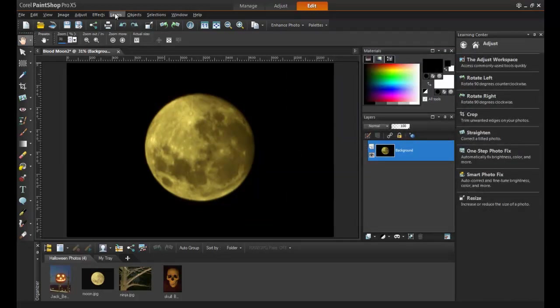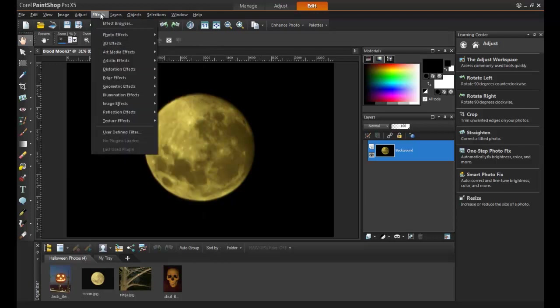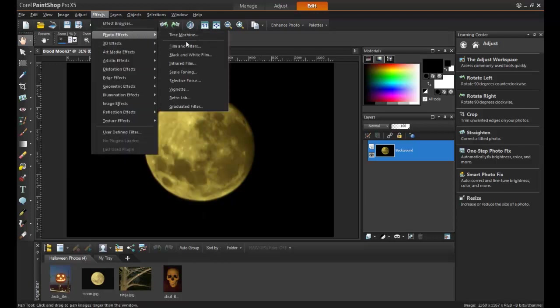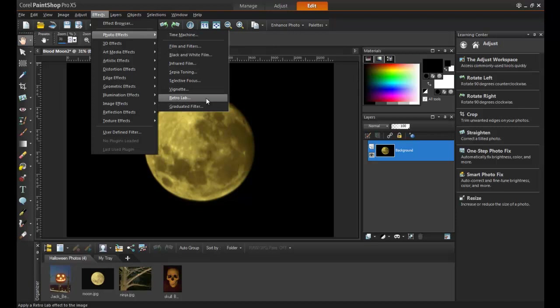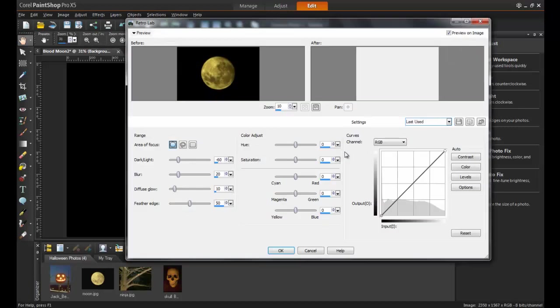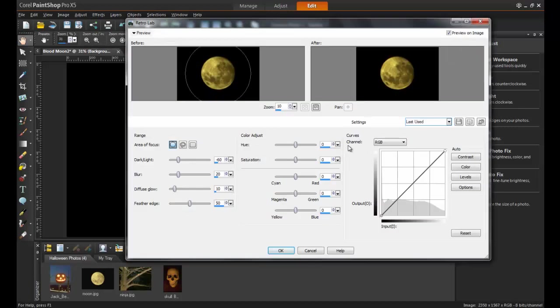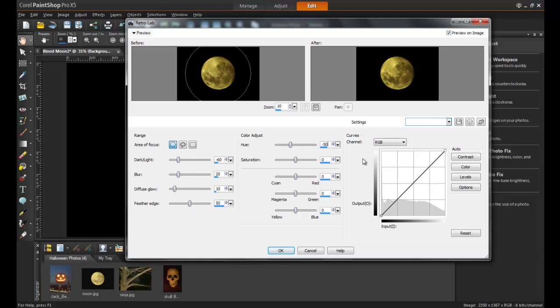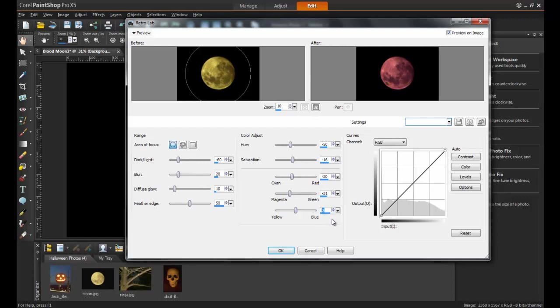Next, from the Effects menu, select Photo Effects and then Retro Lab. In this example, the photo of the Full Moon has a yellowish glow. To create a perfect Blood Moon from this image or one very similar in color, you can use a hue of minus 50 and a saturation of minus 16. On the color scales, decrease the cyan to red gauge to minus 20, the magenta to green gauge to minus 31, and the yellow to blue gauge to minus 38.